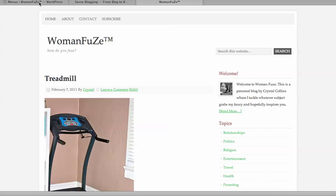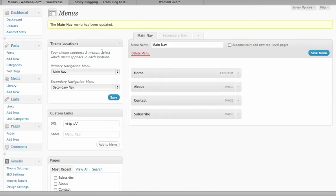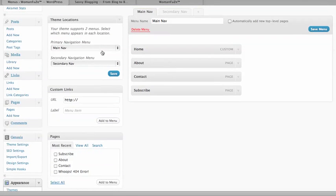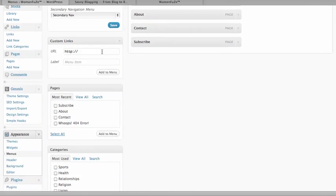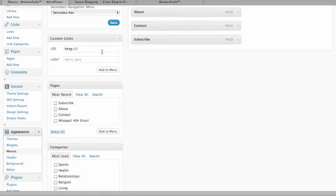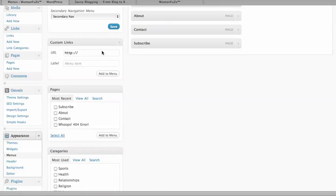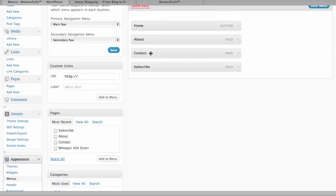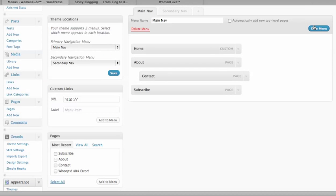Now let's go back into the dashboard here under Menus and we're going to add a few more things. So I'm going to show you how you can create drop down. All you do if you want to create something drop down, say I want contact to go under About, is click on it and drag it over to the right. Hit Save.